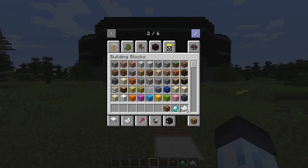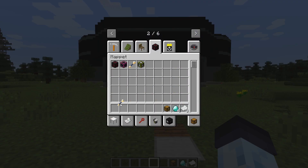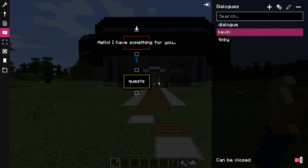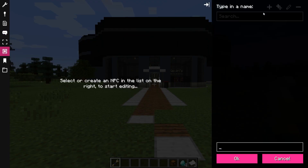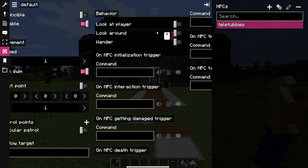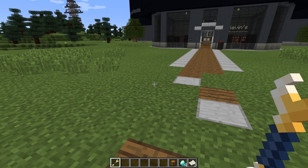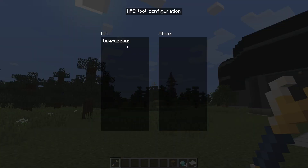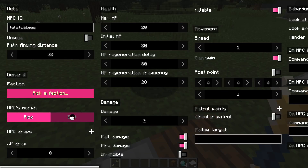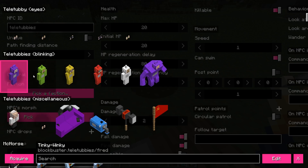Now it's time to spawn some NPCs. Grab the NPC tool and create a new NPC with some basic looking-around options. Configure the NPC tool by right-clicking in the air, and configure the morph and dialogue of the main NPC.